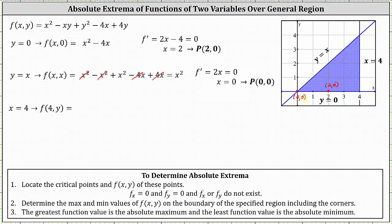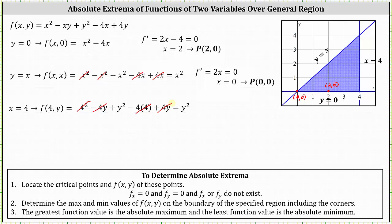For the last path x = 4, we find f(4, y) by replacing x with 4 in the original function: 16 minus 4y plus y squared minus 16 plus 4y. Simplifying, the constants cancel and the y terms cancel, giving f equals y squared. The derivative is 2y; setting equal to zero gives y equals 0, so the point is (4, 0), which is also a corner point.